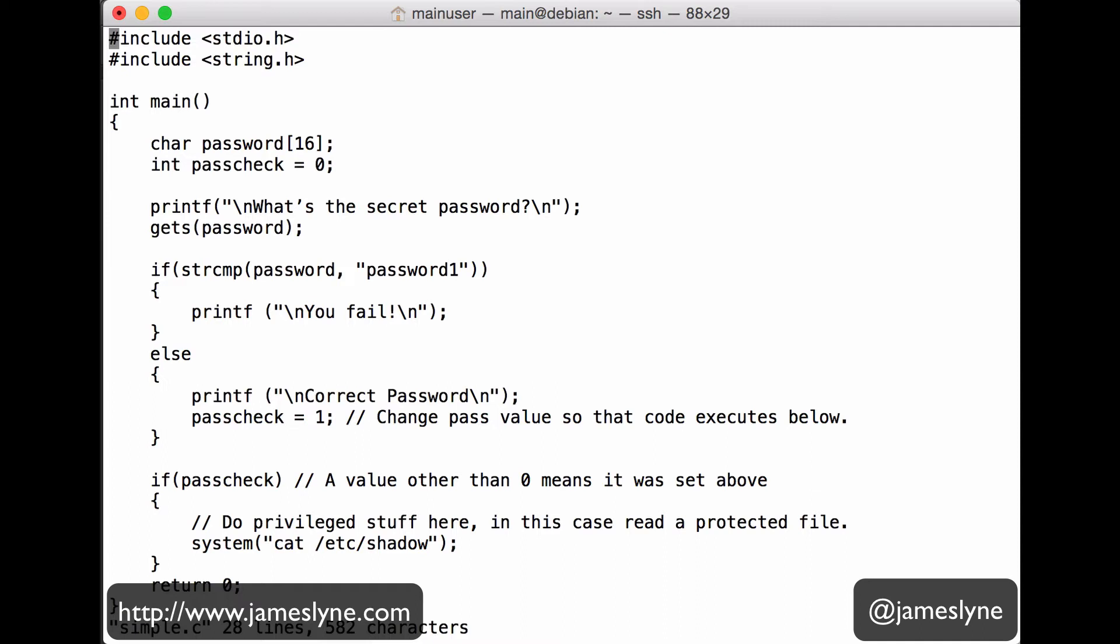Now, it's really, really simple, but it does illustrate the point nicely. Here at the top of our program, we've got char password 16. So we're just creating a storage area for characters, a char array the size of 16 bytes.